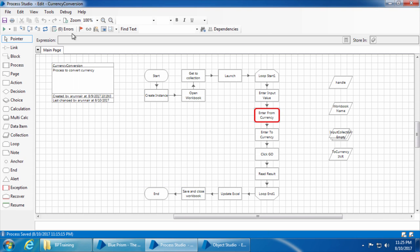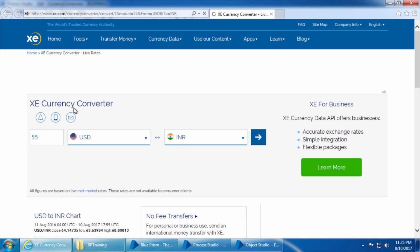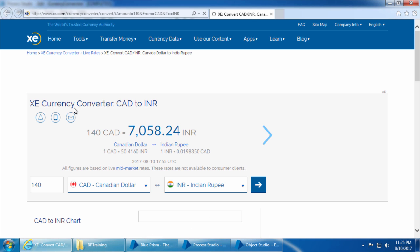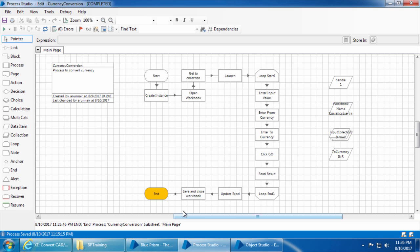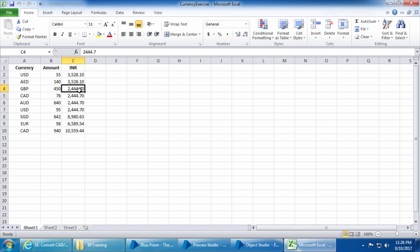Go to the Process Studio, remove the breakpoint, click refresh, reset, and go. After the run, click reset and let's check the result. The result definitely doesn't look accurate — the values are just repeated. Let me explain why this happened.